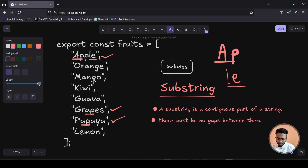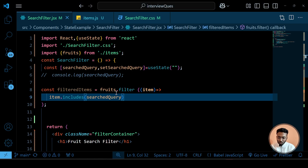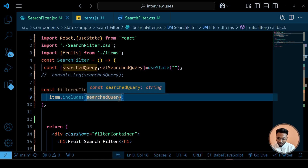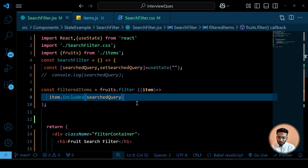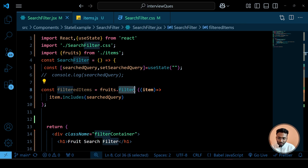So the includes method will search for the substring the user writes within each fruit item. Whichever item passes this condition, the filter method will create a new array containing those items.